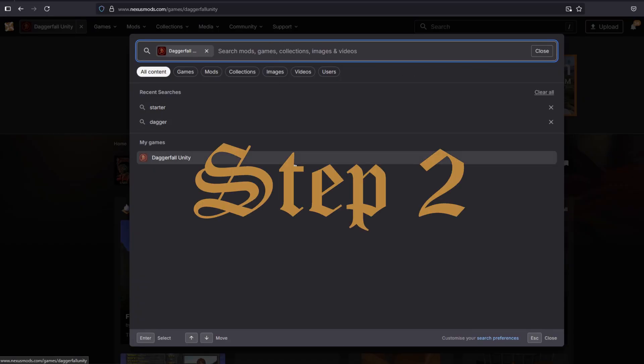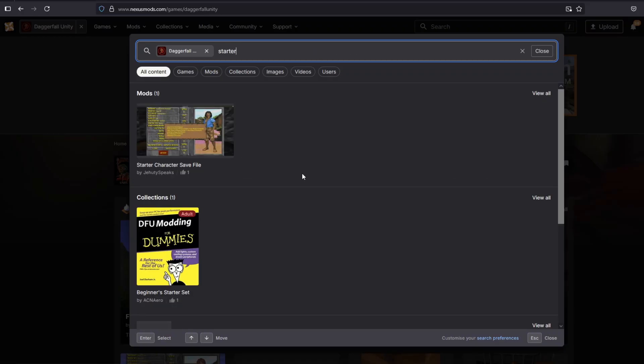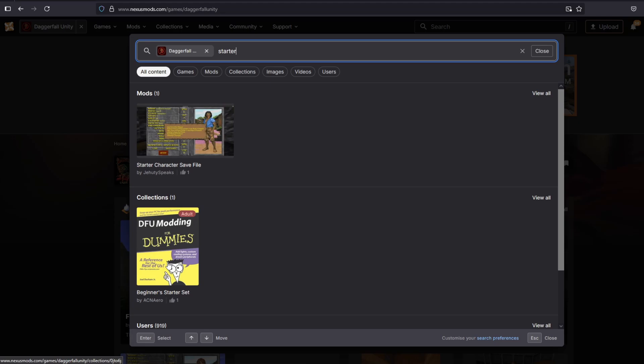Step 2. At the top of the page, you should see a search bar. Click on that and type Starter. In the collection section, you should see the Beginner's Starter Set.